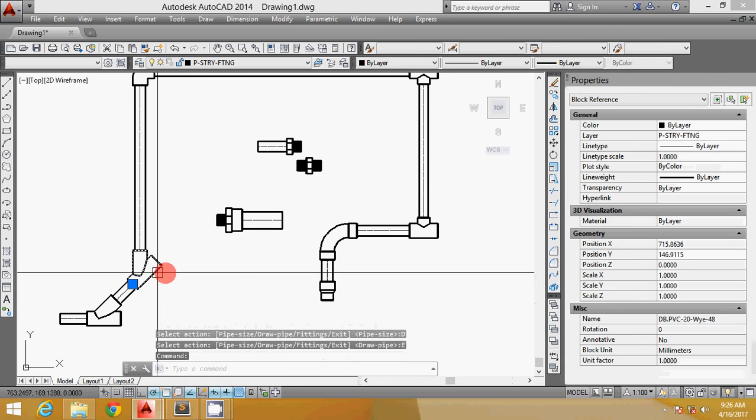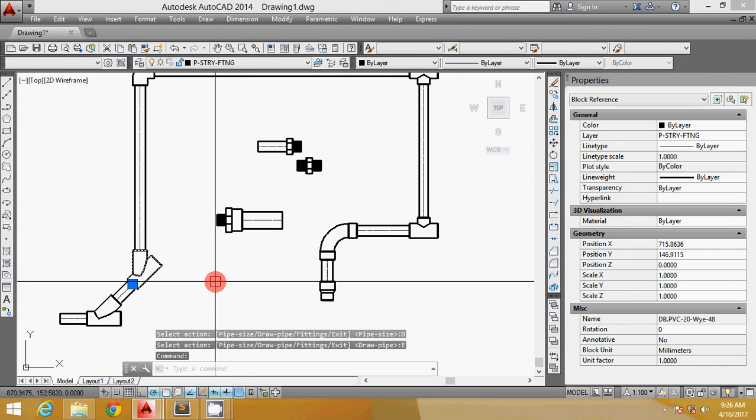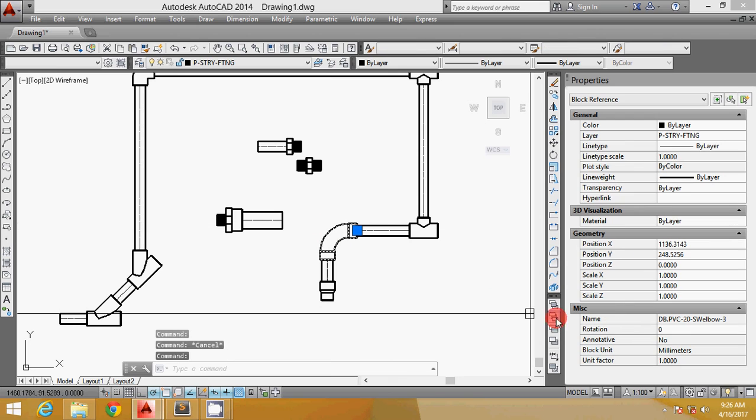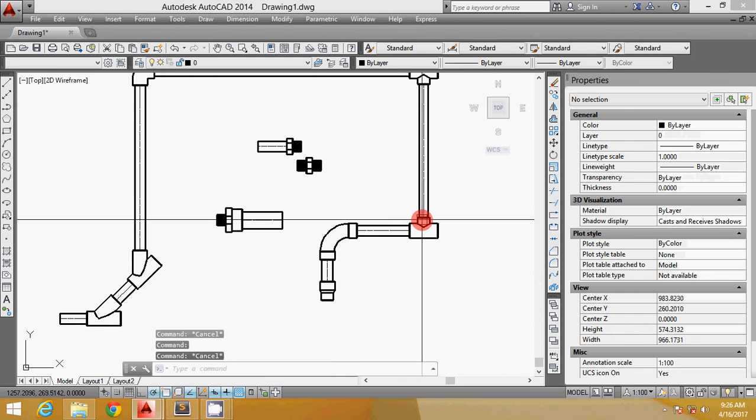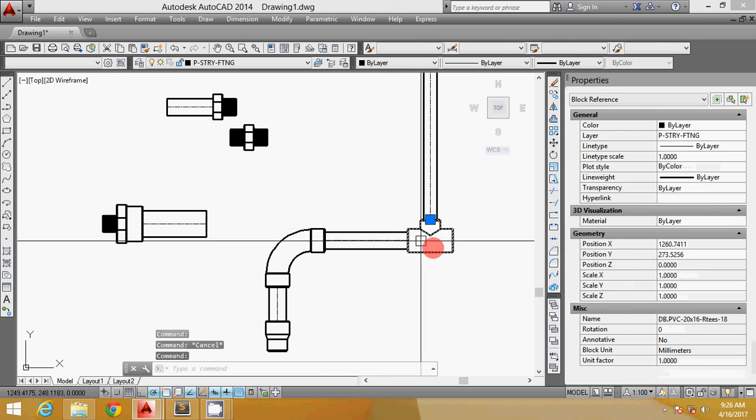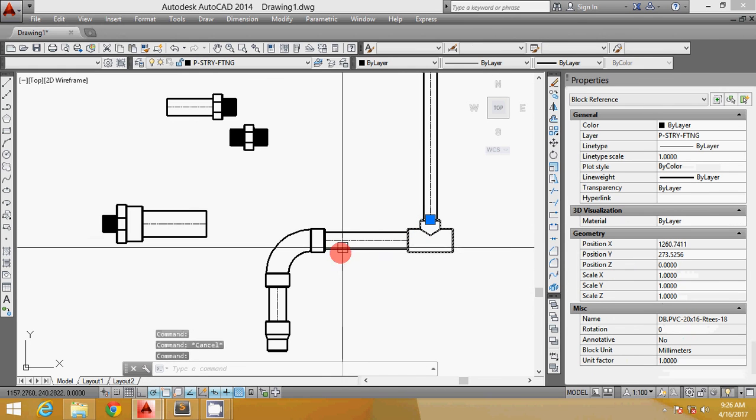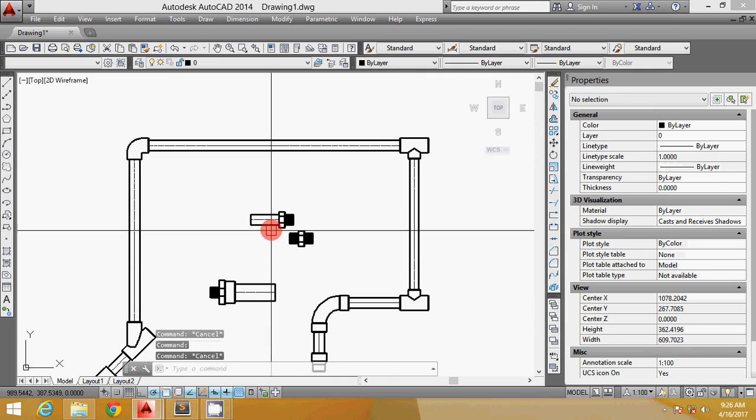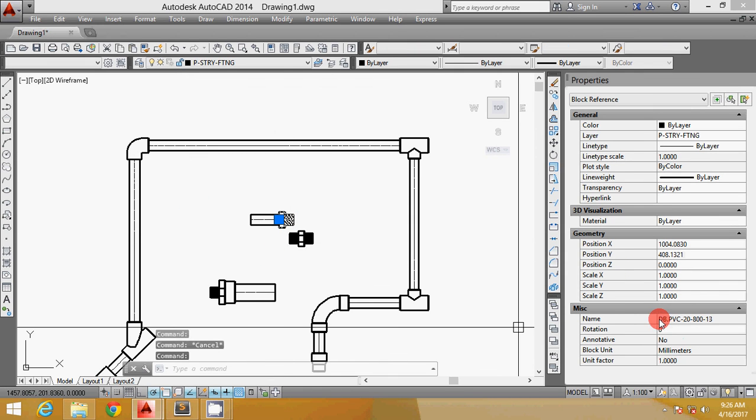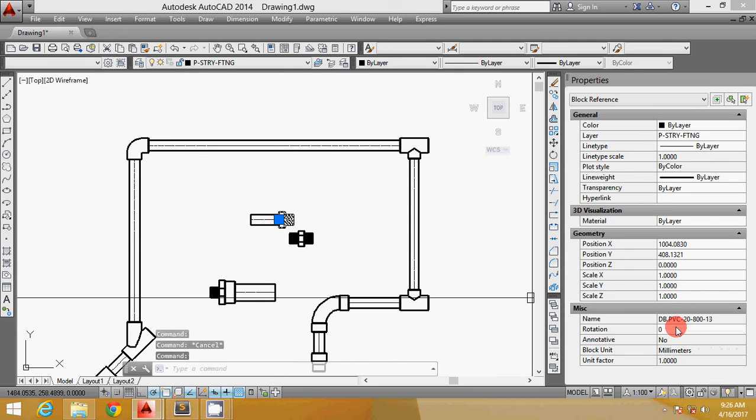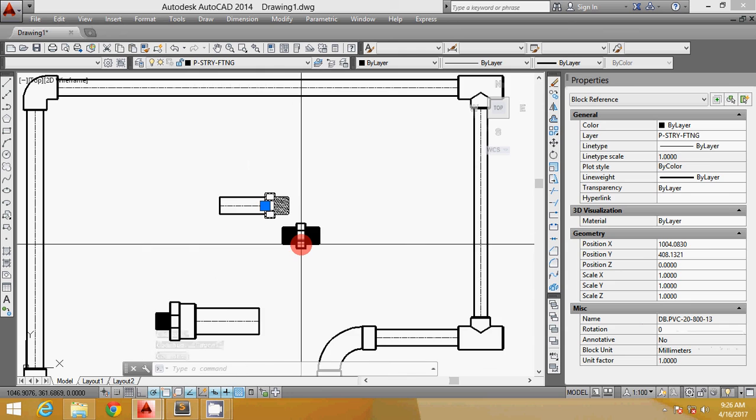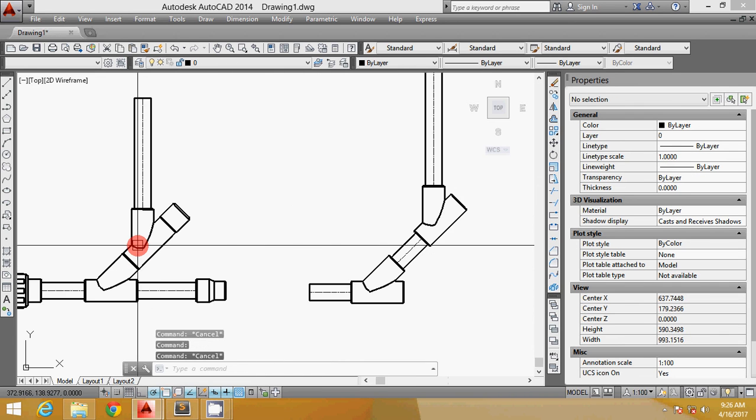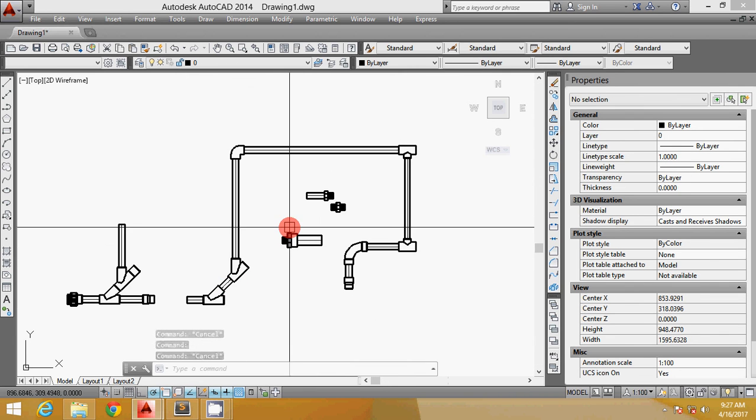You can see the size of the pipe here. This is 20. This is 20mm with elbow. What I have here also is 20 by 16 reducing T. This one also is 20mm. If you see, it doesn't have the name. So that's it.